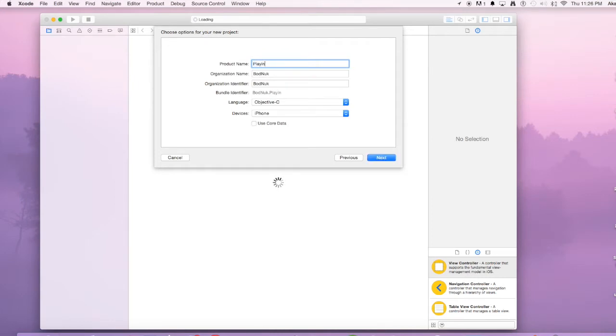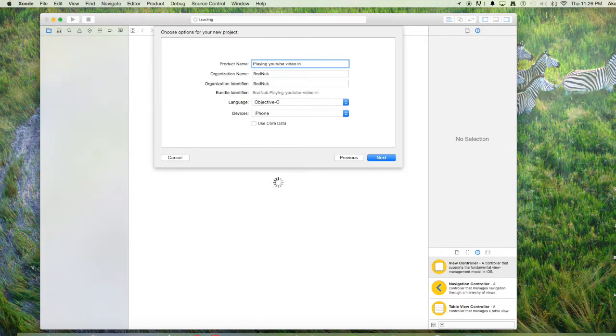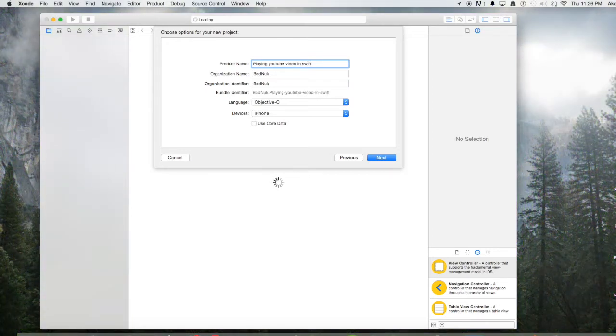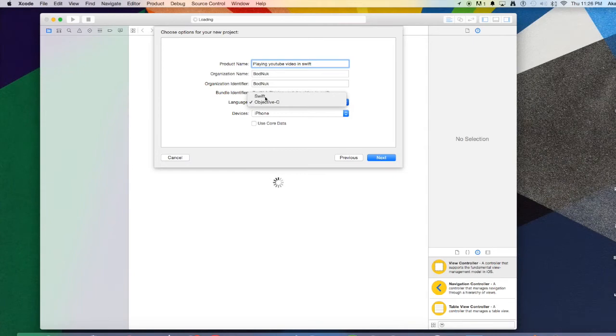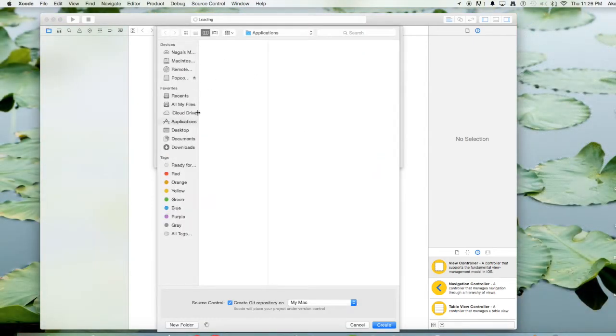We'll name our project "playing YouTube video in Swift" and my language is going to be set to Swift, not Objective C. The devices can be anything you want. Hit next. I'm gonna save it in my applications folder. You can save it anywhere you want.